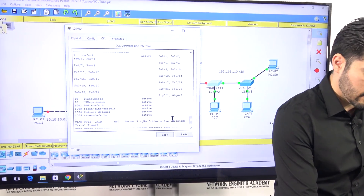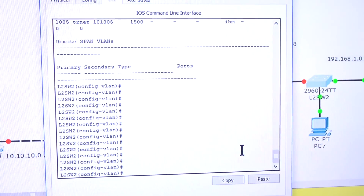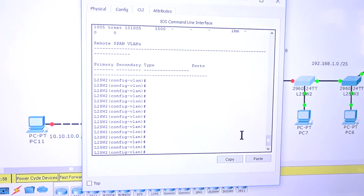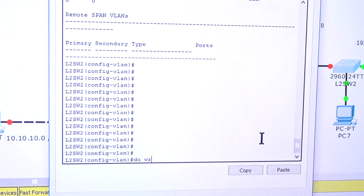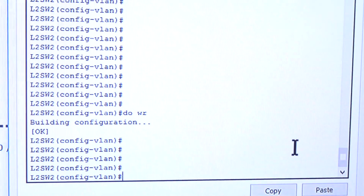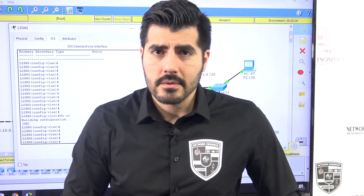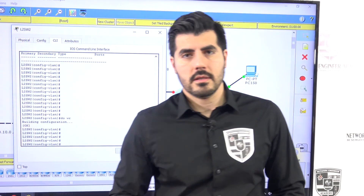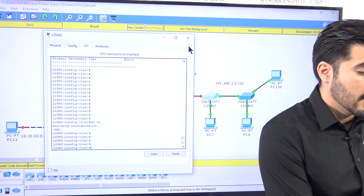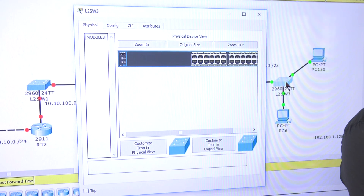One thing I always forget when teaching: saving the configuration. I'll do 'do wr' to write it to memory, because right now everything is running on RAM. If the switch goes off for any reason, everything we've done will get lost. Now let me go to the second switch.